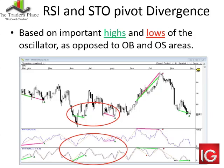Stochastic pivot divergence is based on important highs and lows of the actual oscillator, as opposed to the overbought or oversold areas. The two big red circles are the areas to look at. The bottom one shows the stochastic giving us the first trade — the oscillator crossed below 20 but then diverged later on a pivot point around the middle, around 50. We have price pivots going lower, the oscillator pivot going higher, and there was a short-term trading opportunity.